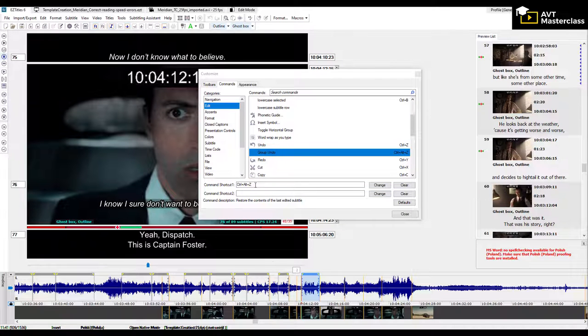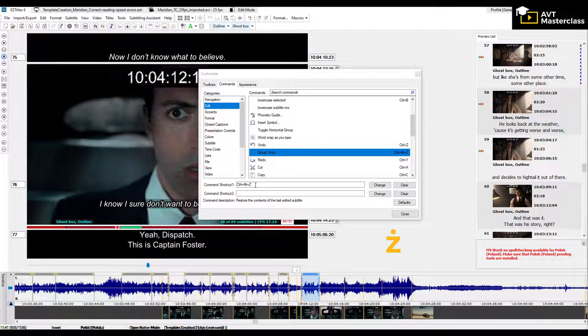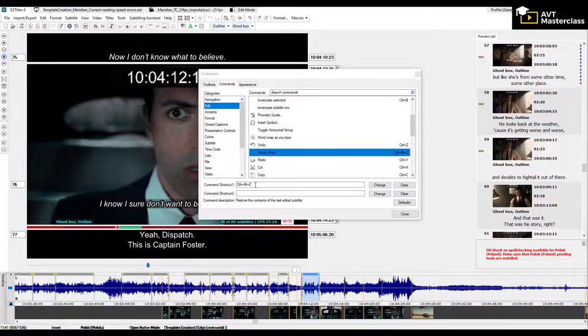However, in Polish, you use Alt and Z key for the diacritic Ż. So what happens when you have a word with Ż and press the combination of Alt and Z? Your entire subtitle text disappears. And obviously, you don't want that.